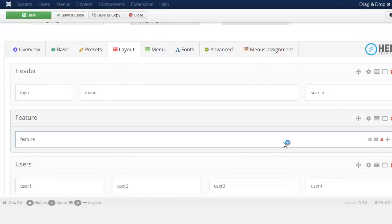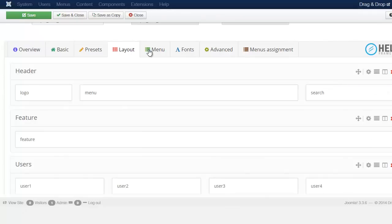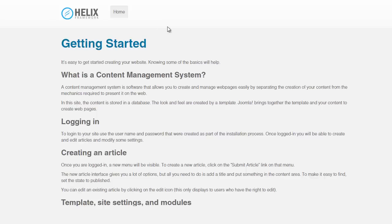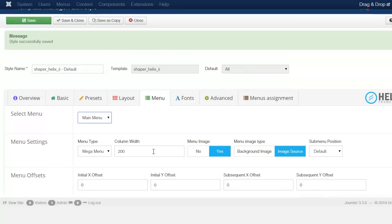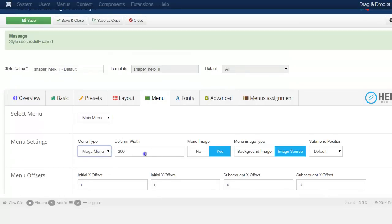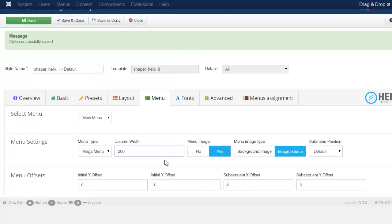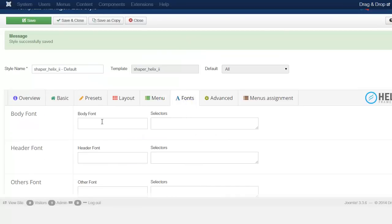Under the Menu tab, you choose the menu connected to the front end — right now it's set to the main menu. You can also choose the menu type from the dropdown: drop-down, split menu, and others. You can set the width and configure the fonts as well.